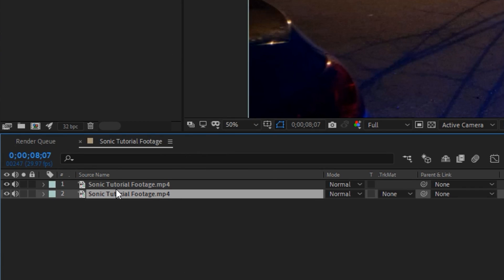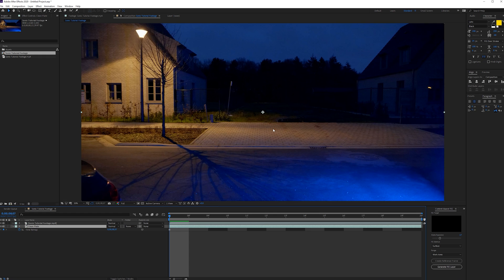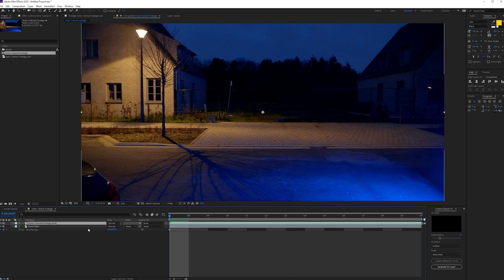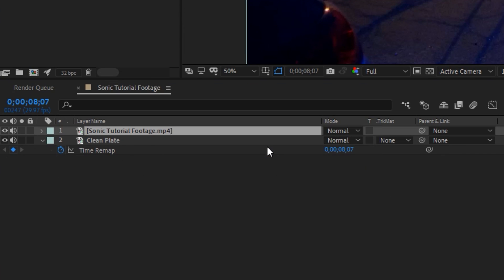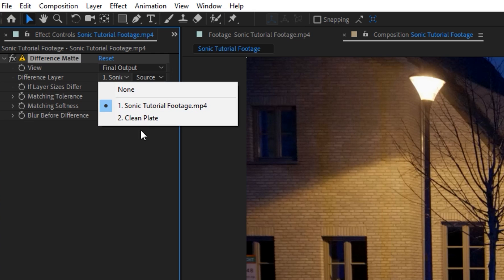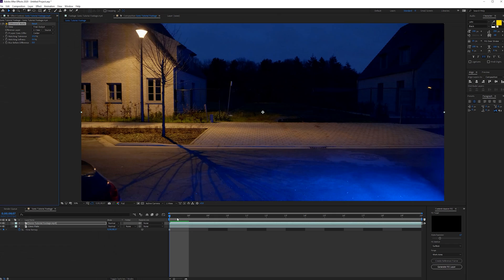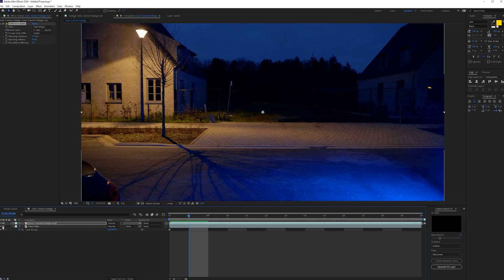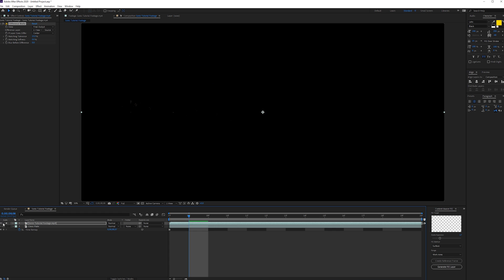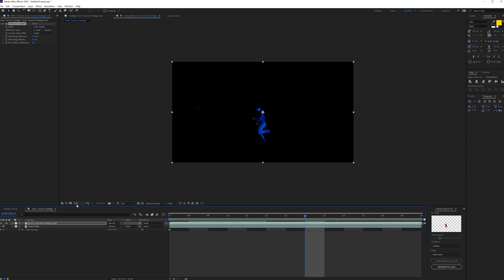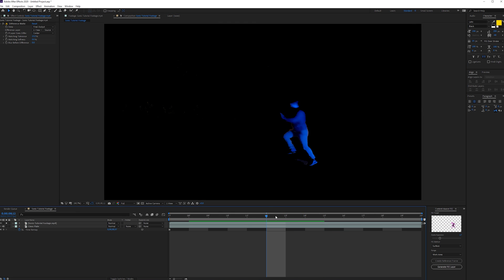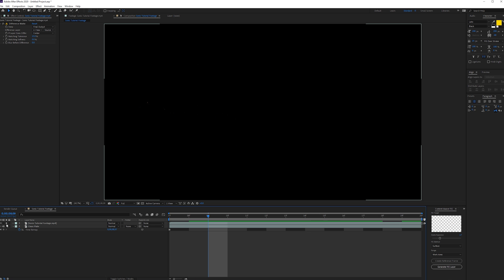And then next, we want to go to the beginning of our timeline, go to edit and duplicate this shot. And then for the bottom one, we're going to right click time freeze frame and we're going to rename this to clean plate. So that way we can now click on our top layer here and we can apply the effect difference mat. And then in the difference layer, we want to select our clean plate layer that we just made. So we don't need too much detail. I think this works pretty well.